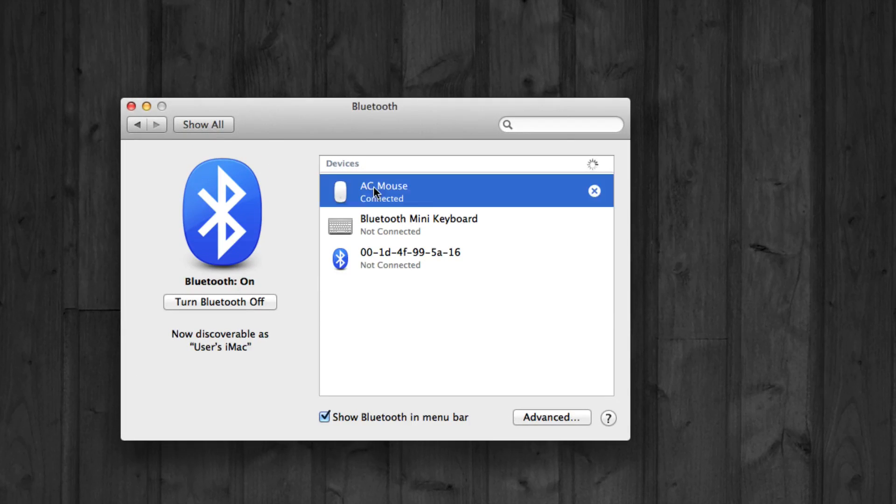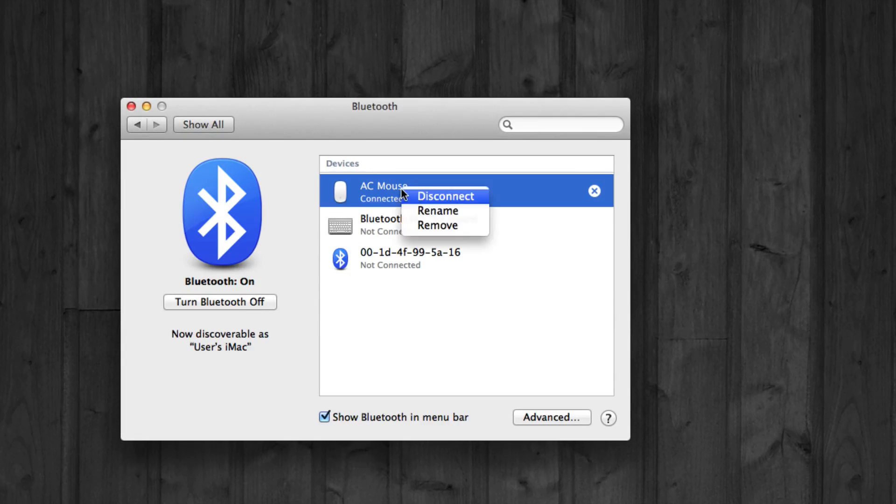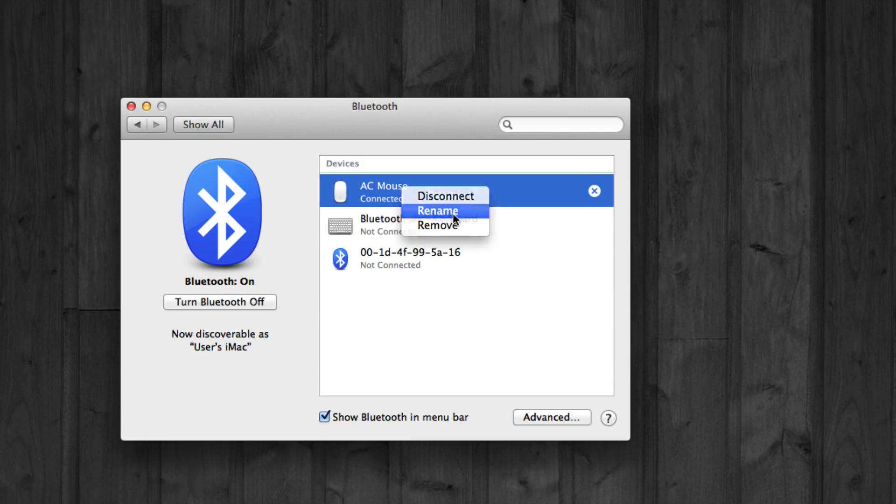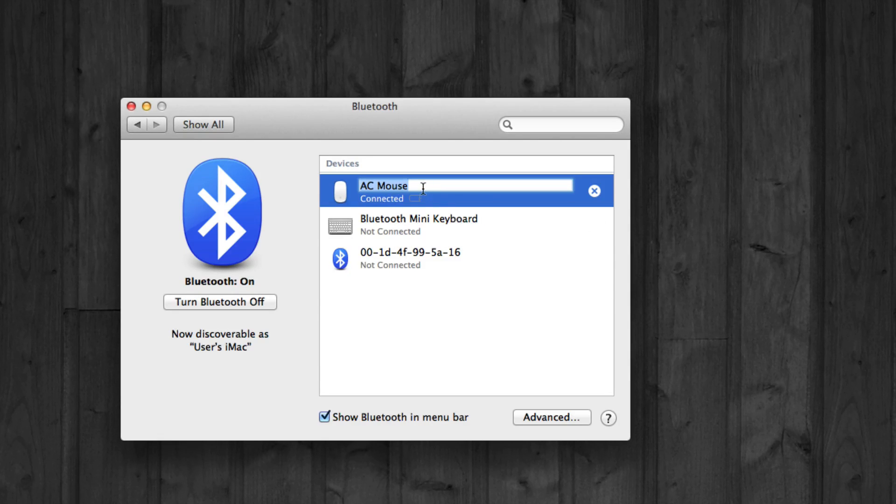So here's my mouse. I can right click it and put rename. So here's rename, and I can put...